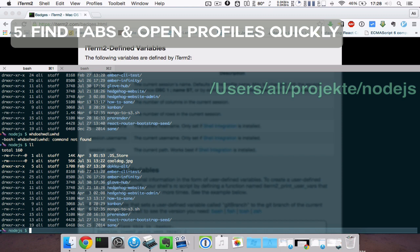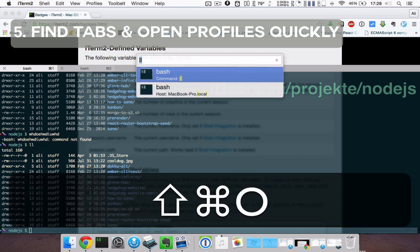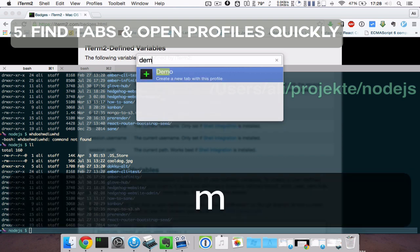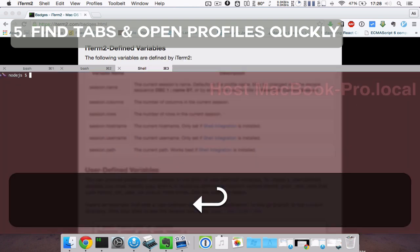Open quickly also helps you open new tabs with a certain profile. Just hit Command Shift O again and put in the name of the profile. Here it's demo.